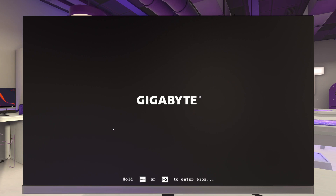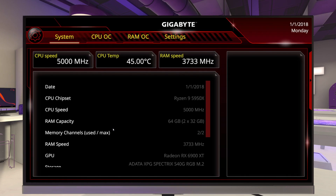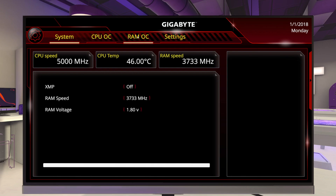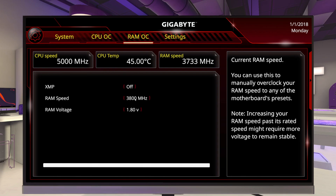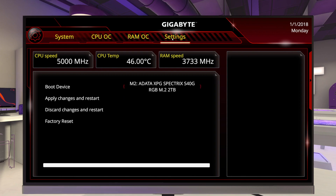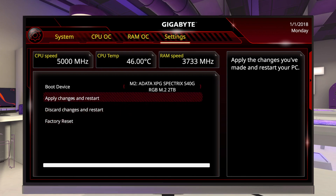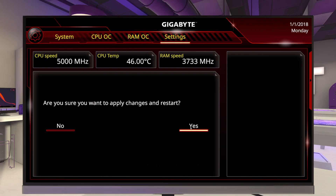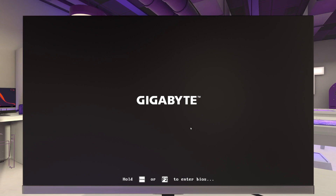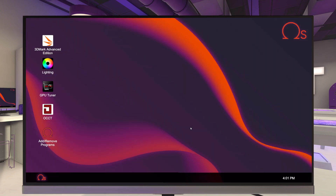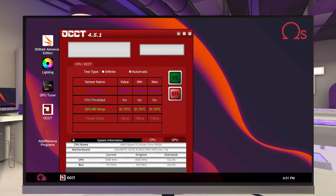I'm going to power this off by pushing the P button, power it back on, hold down the Delete key or F2, go back over to RAM OC, and go up to 3800MHz. I'll apply that and restart. This is pretty much any type of overclocking — it's all about making a change and then running a test to make sure it's stable.